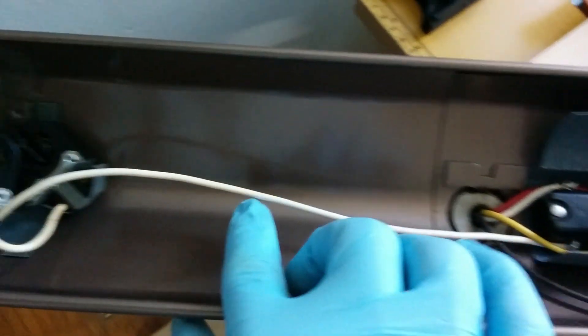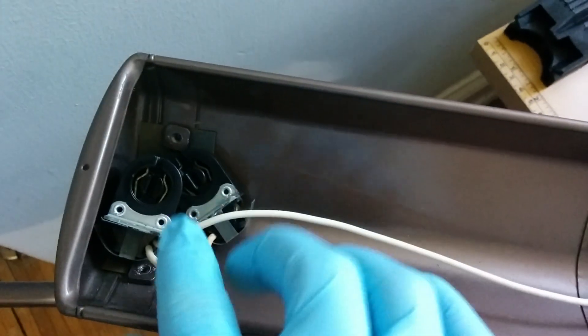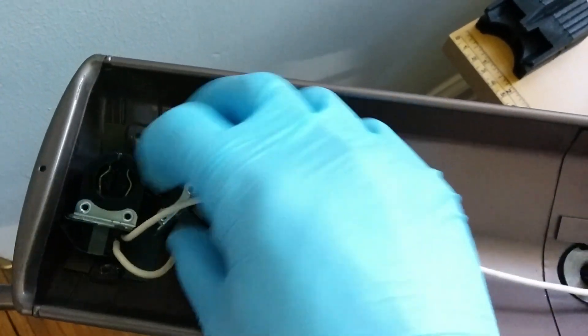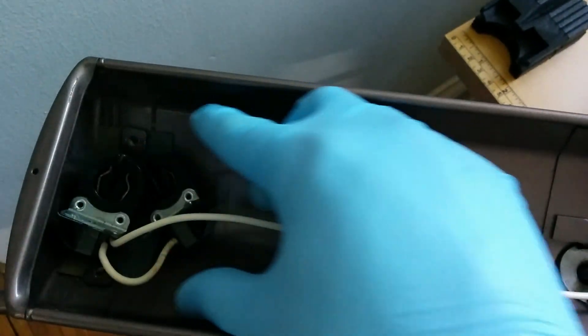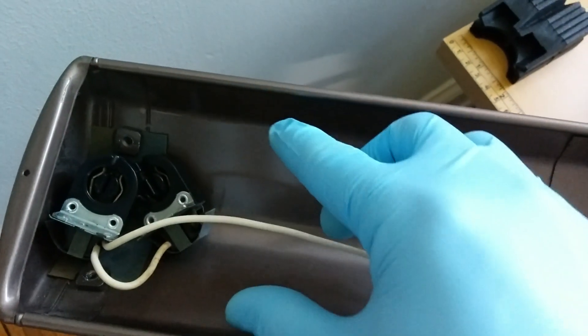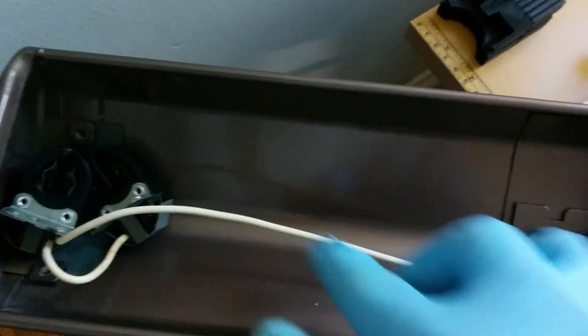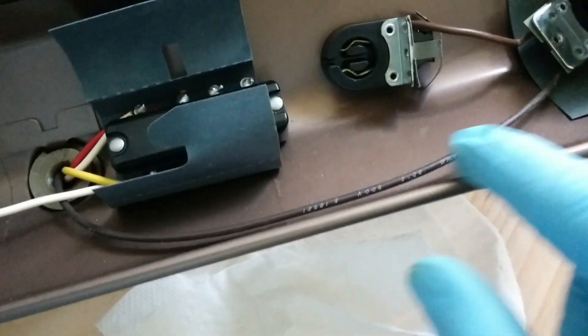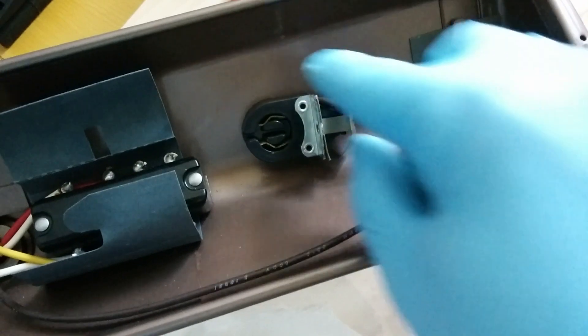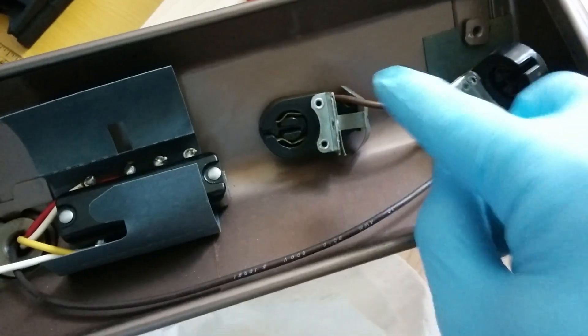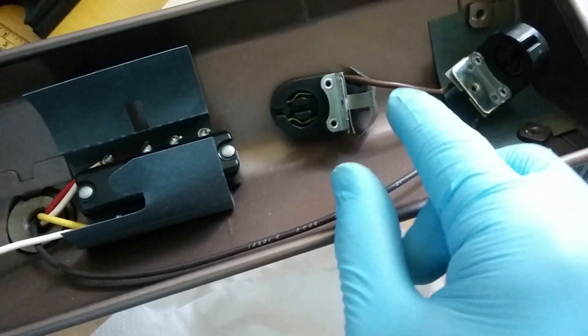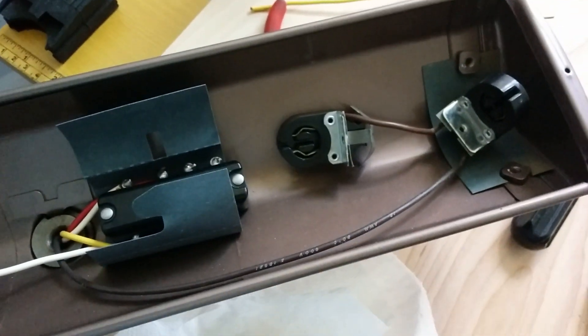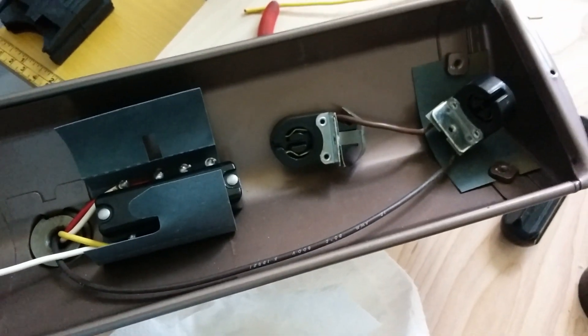So the white wire goes over here. And these two lamps will be connected in parallel. And the brown wire goes over here, again, paralleled. And now I just have to finish the assembly.